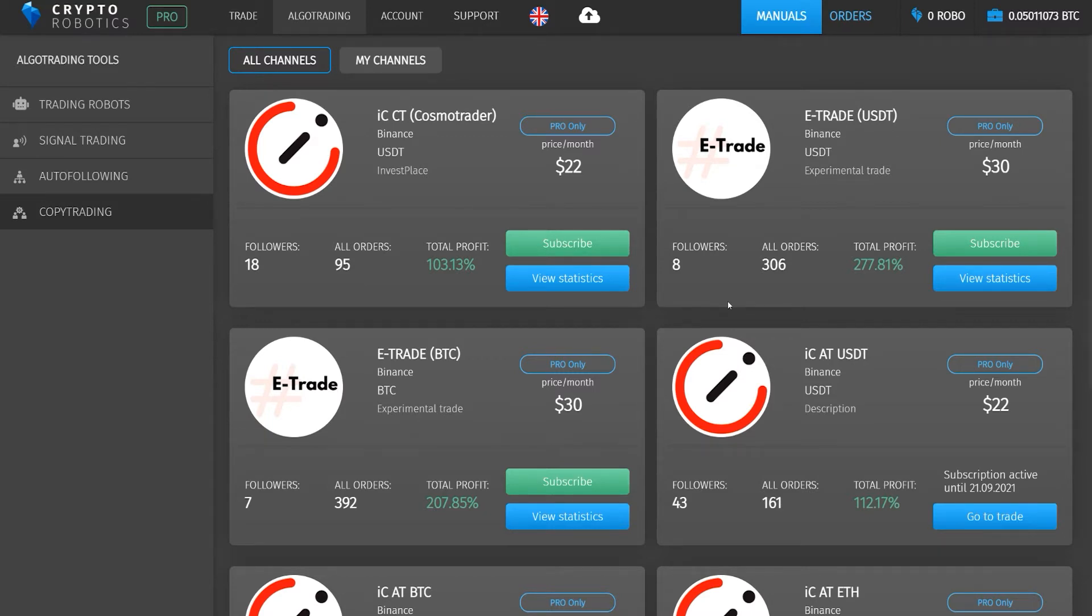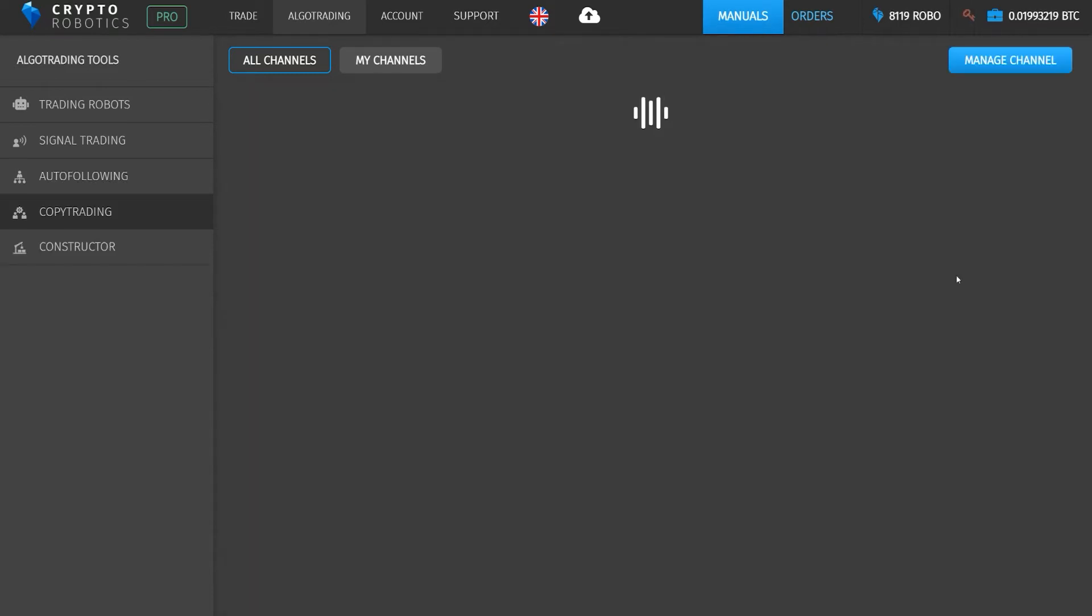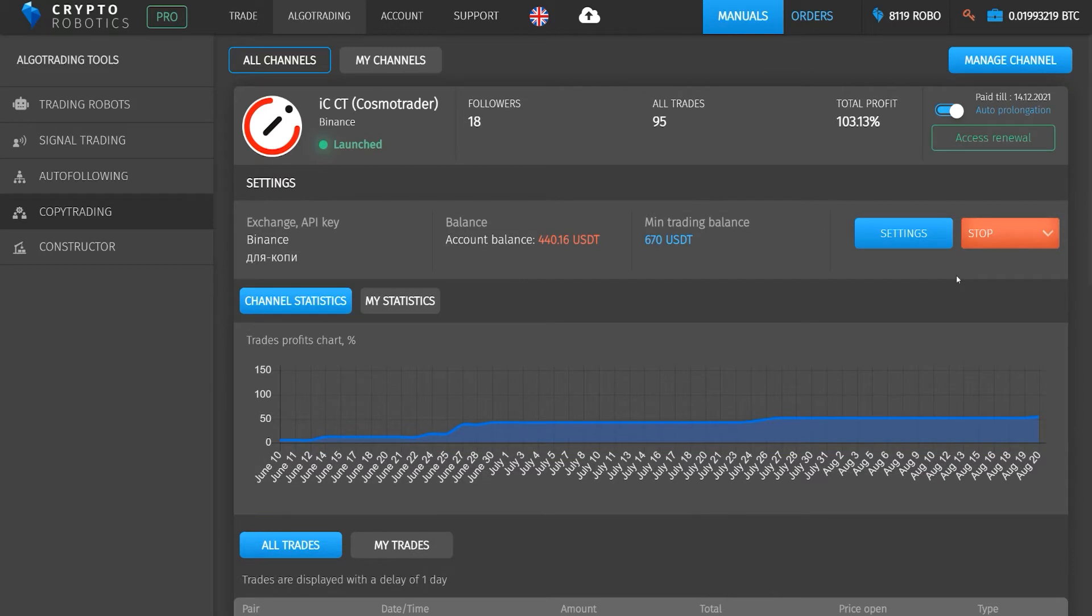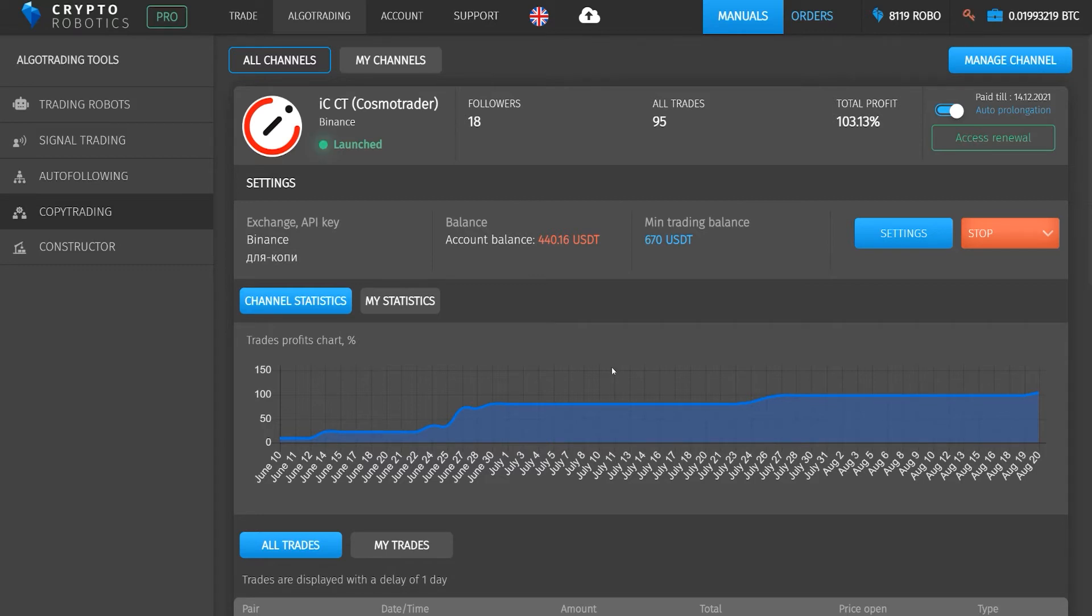There are many channels with different statistics. Let's open the statistics of this channel, for example. It is important to note that for the correct copying of orders in each channel, it is necessary to connect a separate account on which no other orders are made and to which other algorithmic trading tools are not connected.